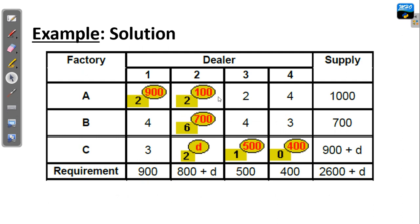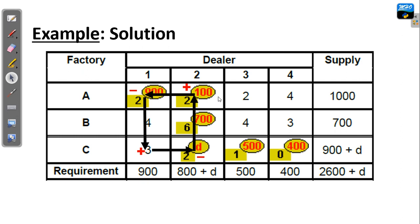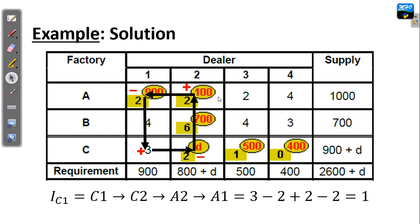The last cell to compute the net cost change is C1. We start from C1 to C2, then up to A2, to A1, and back to C1. We give the signs plus, minus, plus, minus, and adding the costs with their respective signs, we get a net cost change of positive 1.